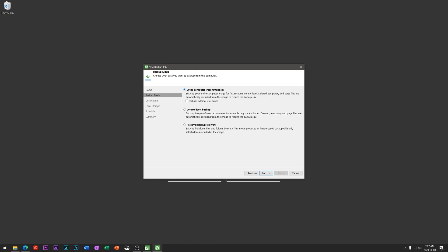The backup mode will depend on what you're looking to backup. Entire computer - they recommend this - will include everything including the operating system, so Windows, your files, every little source file. Volume backups - within your hard drive that your OS is on, there's actually different volumes, so you can select to have certain data of that volume backed up.